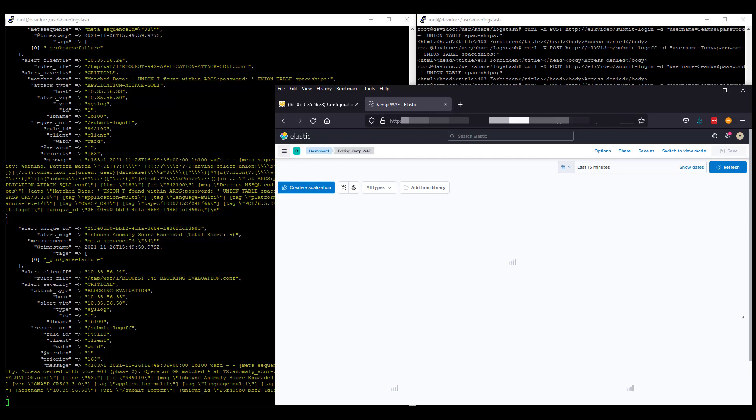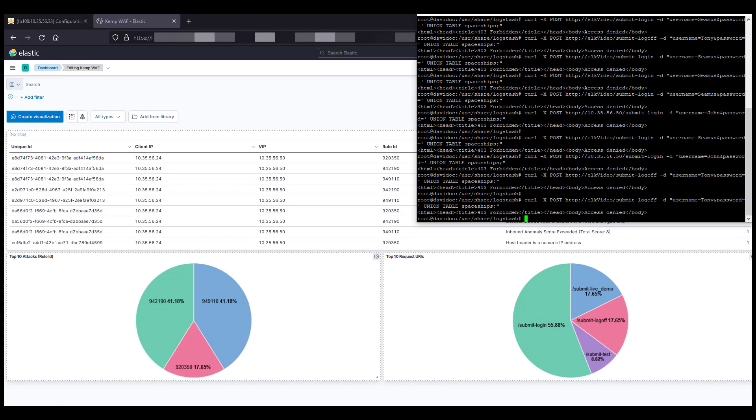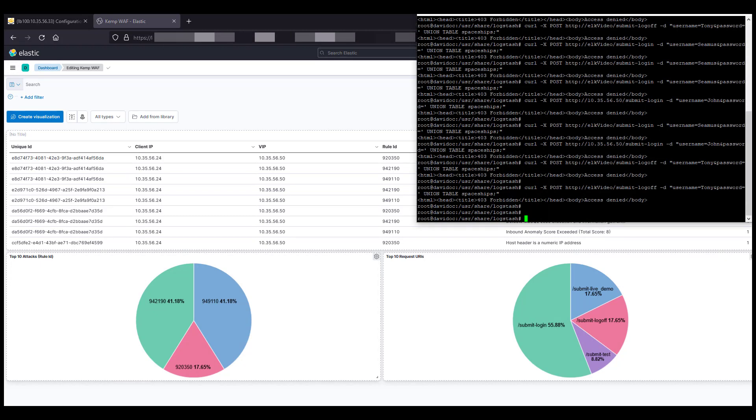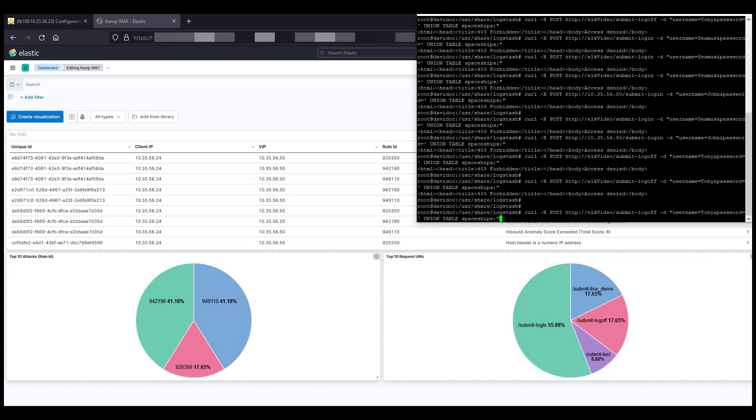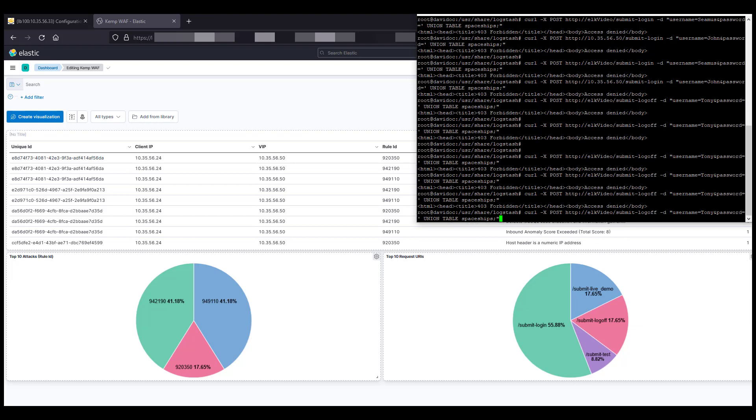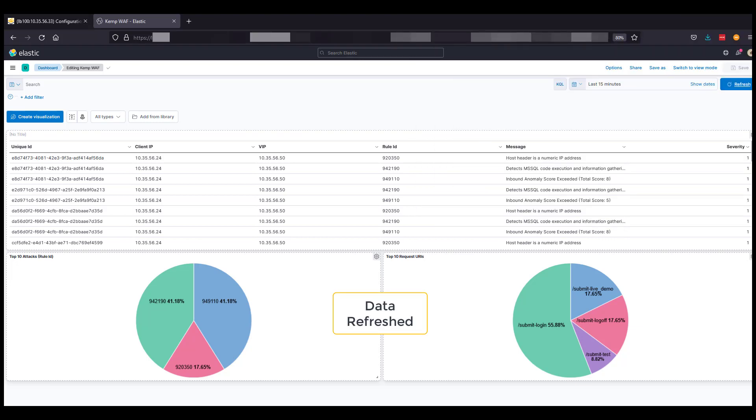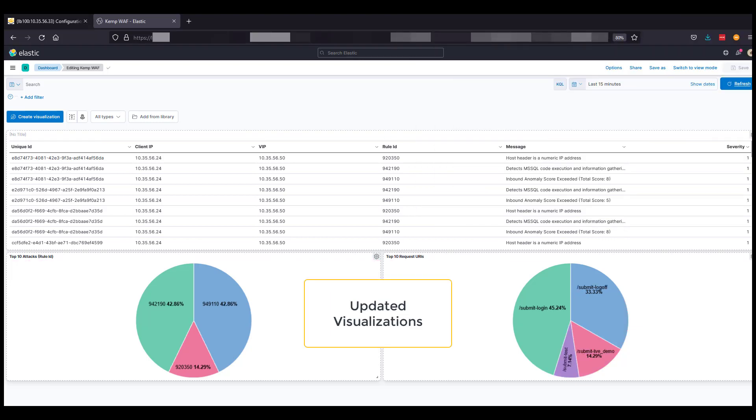Now, I select the previously built Kemp WAF dashboard. This is a series of visualizations based on the information available and parsed together to a dashboard. As you can see, there's a table of information at the top with top 10 pie charts below. As we launch more attacks, we can refresh the dashboard and see the dashboard information update.